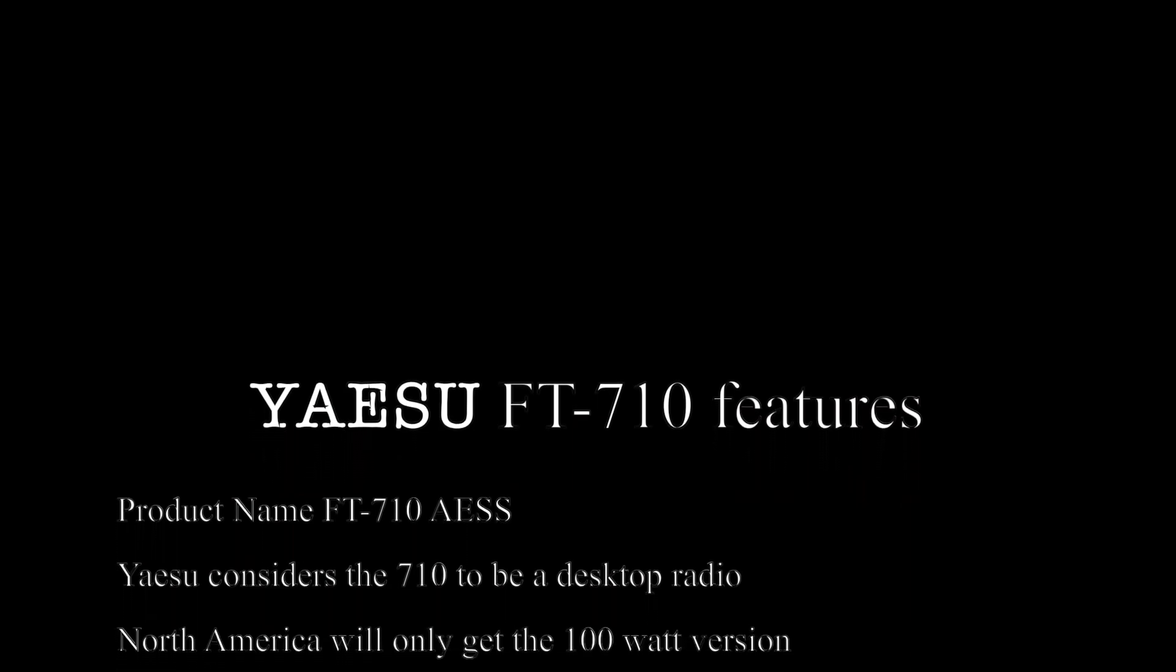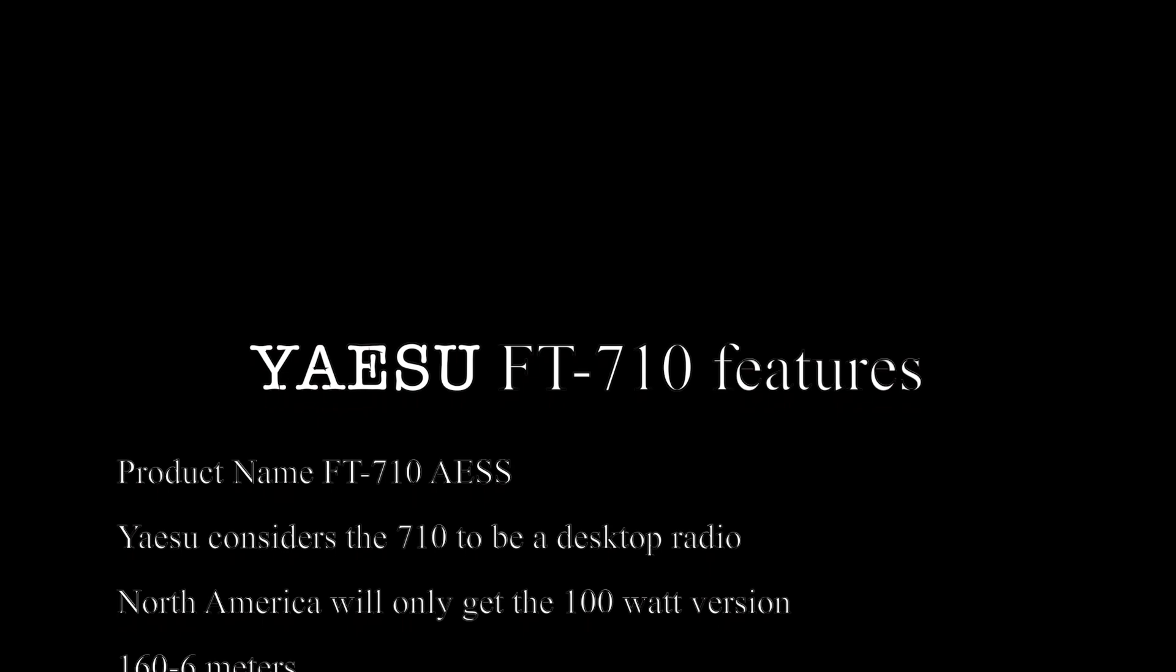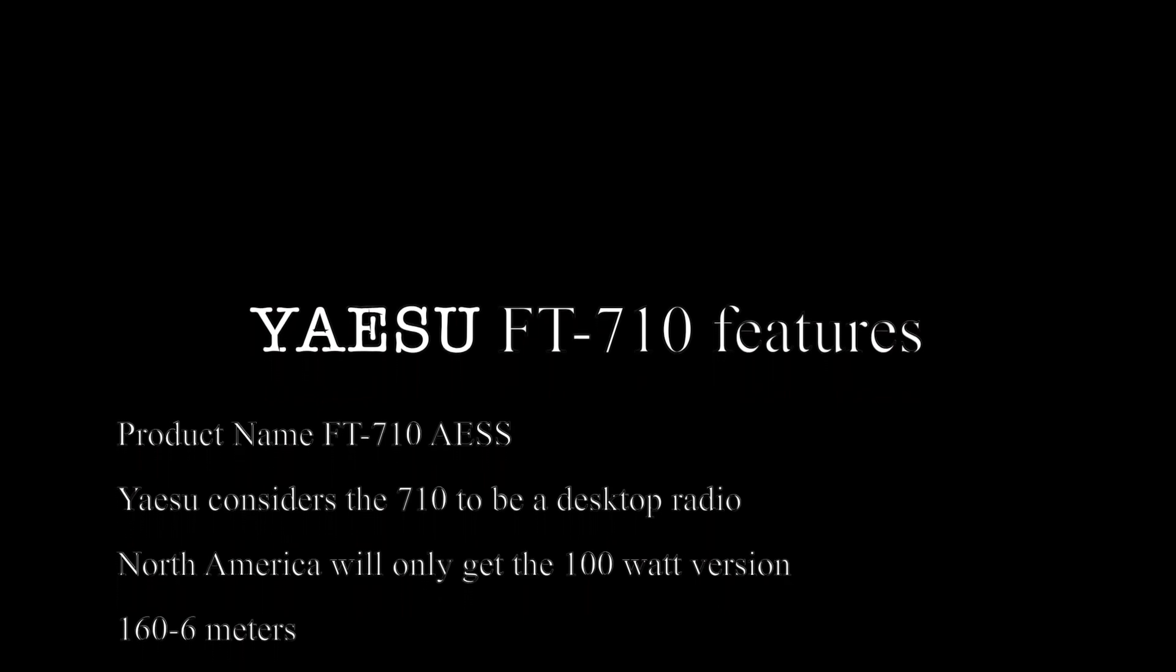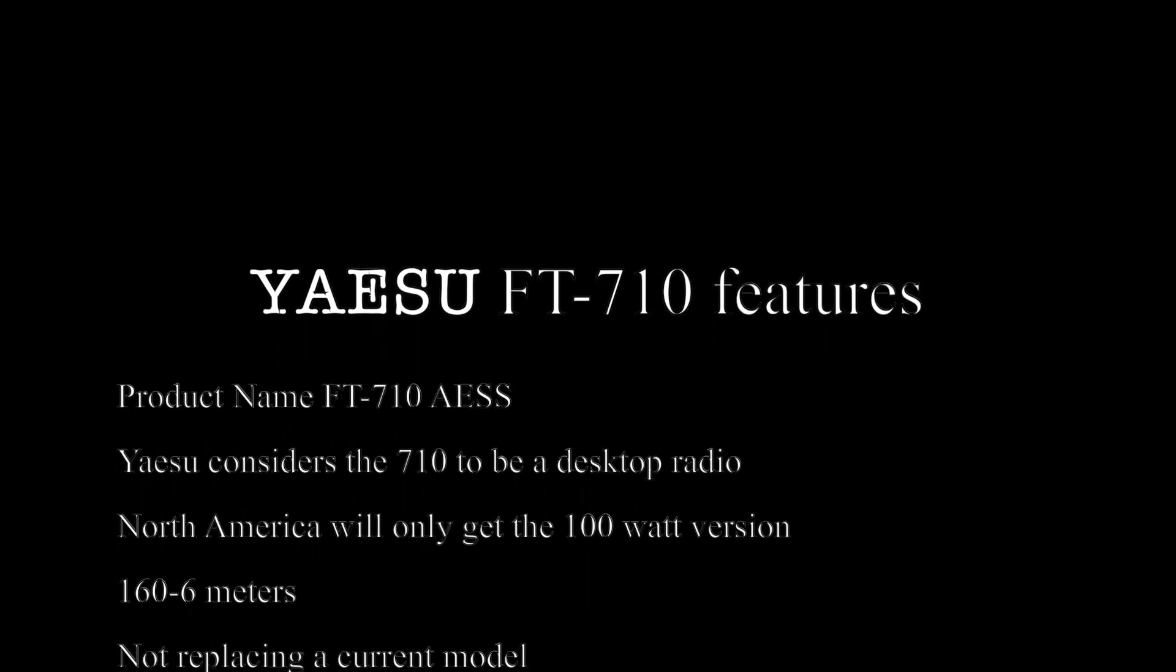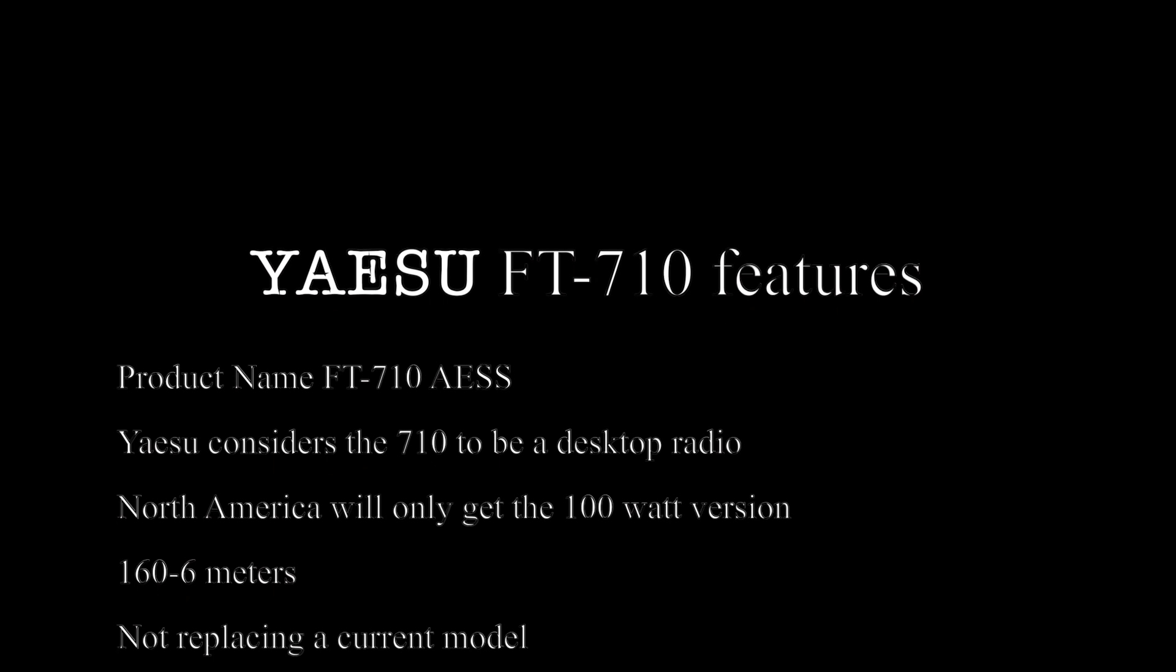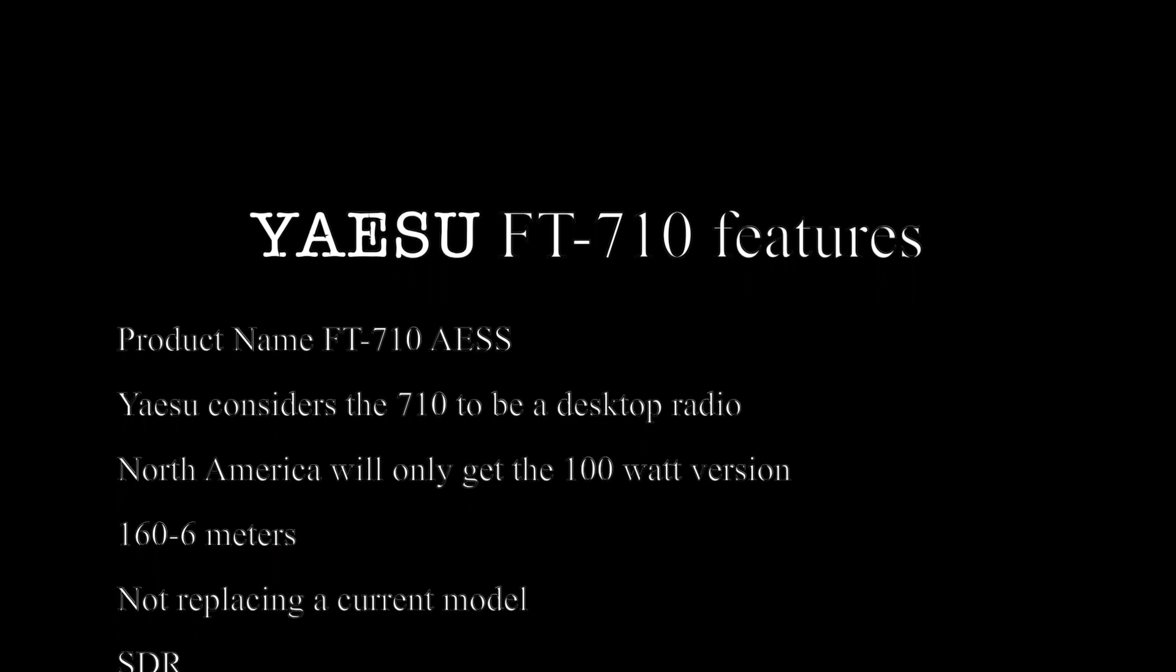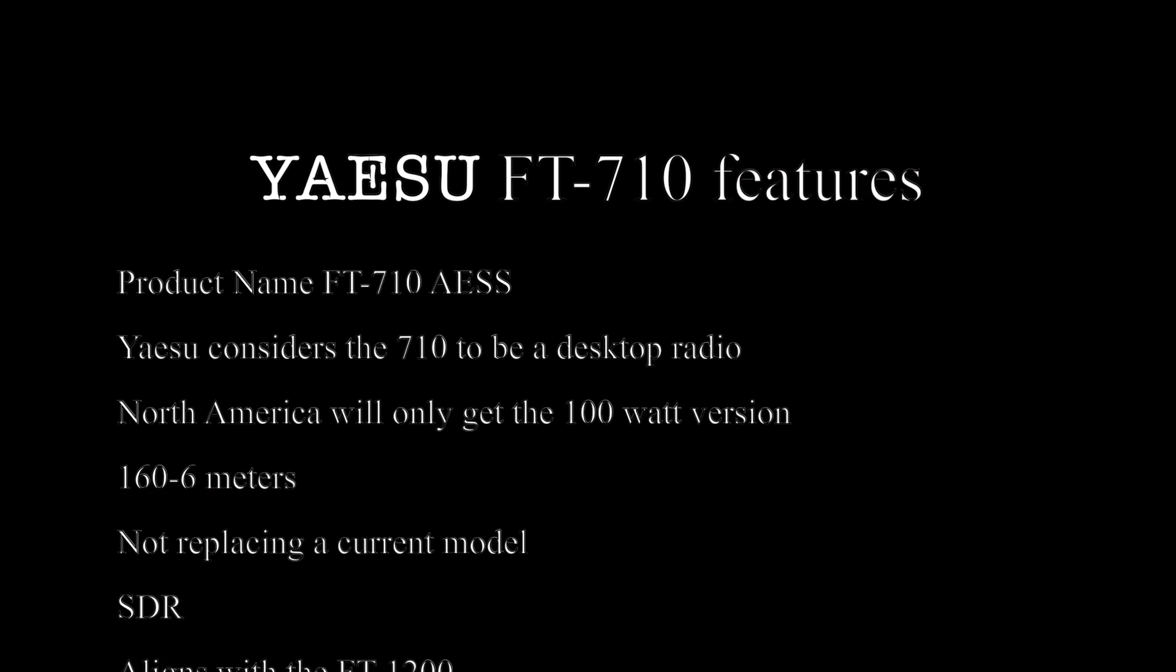The official product name is FT710 AESS. AESS is an acronym for Acoustic Enhanced Speaker System. The 710 is considered by Yaesu to be a desktop radio. The 710 that is to be released in North America will be a 100 watt radio. There will not be a lower powered version for this market. The rig covers 160 to 6 meters.